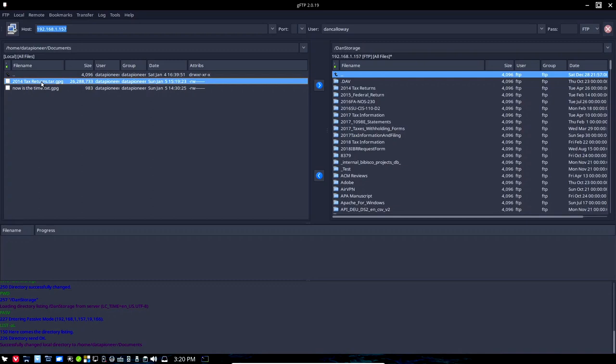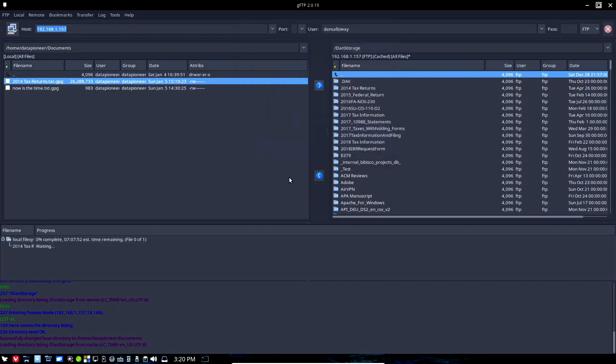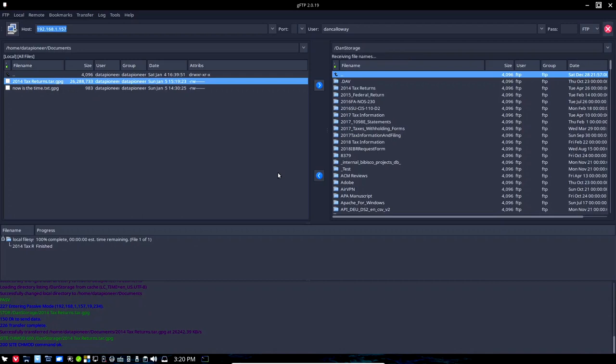But let's go ahead and go down to the documents folder and here is the encrypted document. Now this is not just one file, this is a series of files in a directory. There's a tar ball and I'm gonna go ahead and upload that to the cloud. It's already there. I'm gonna overwrite it because I had done this previously. And go ahead and click OK and it's gonna overwrite that file.